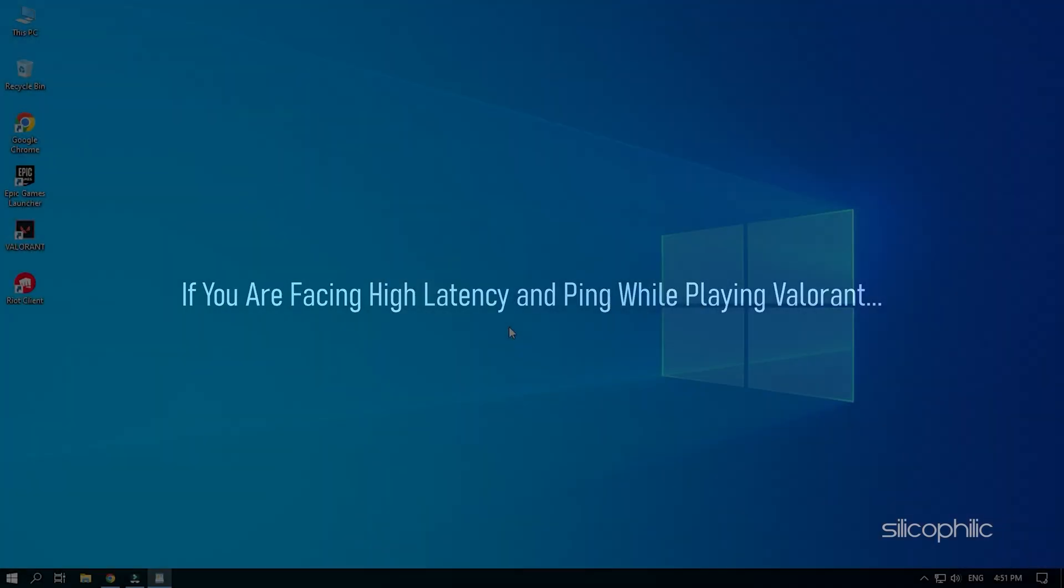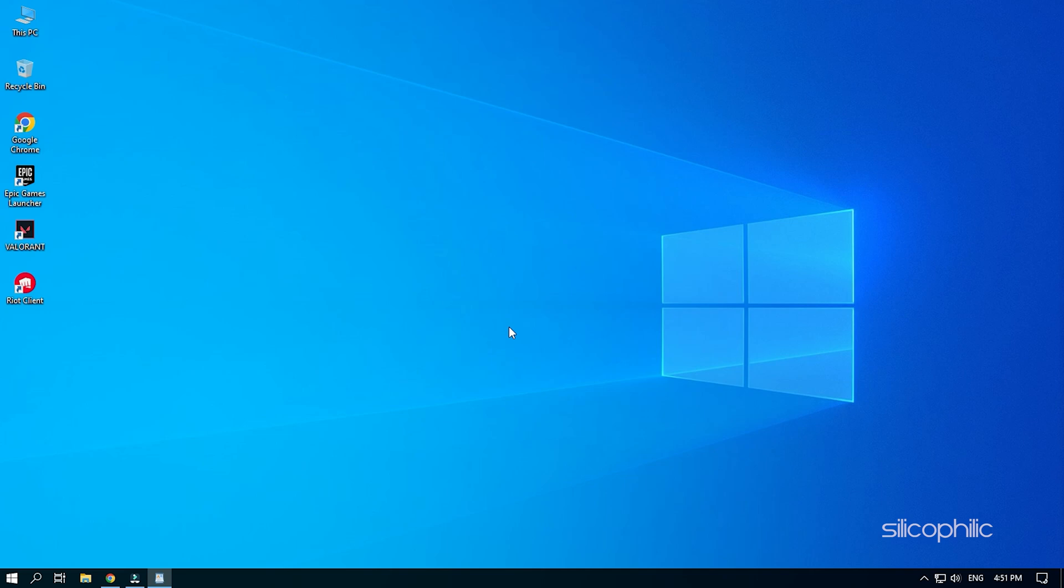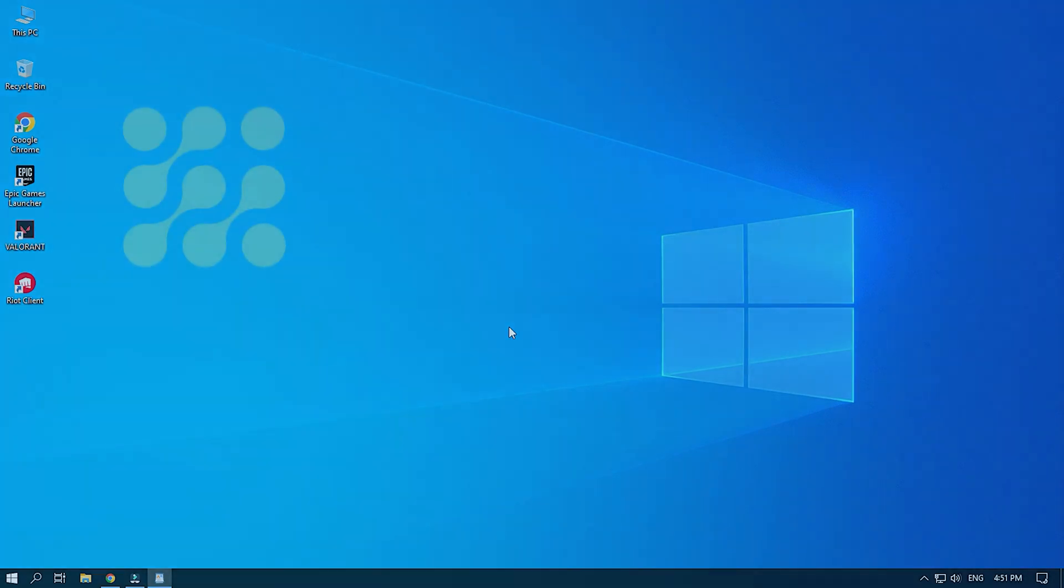If you are facing high latency and ping while playing Valorant, then we know how to fix it. Simply watch this video till the end to learn how to solve it.